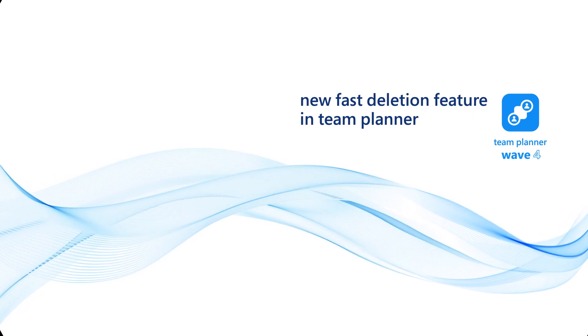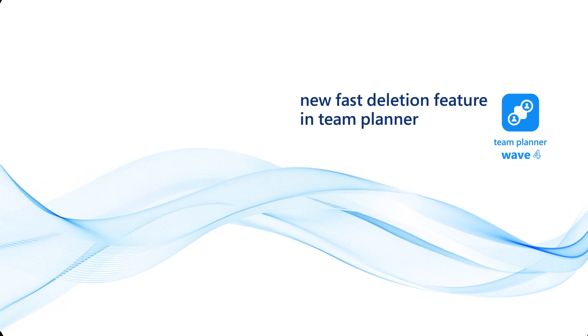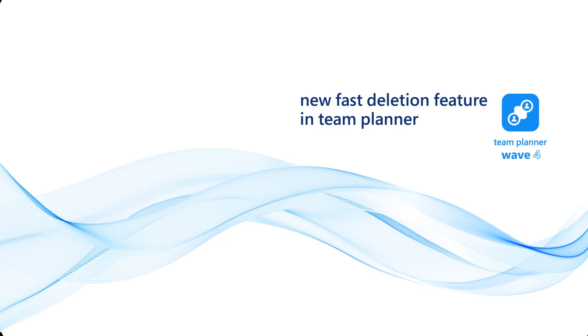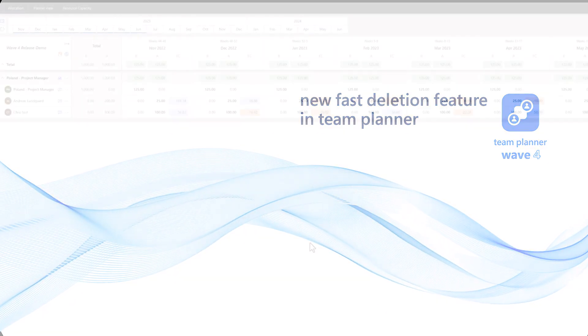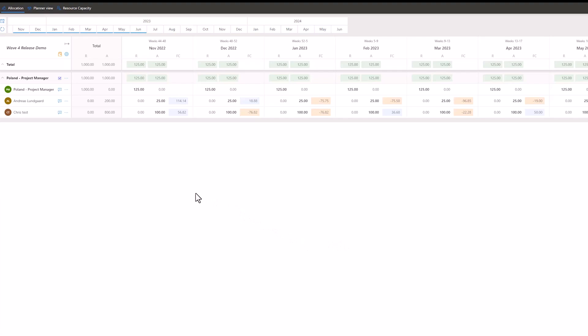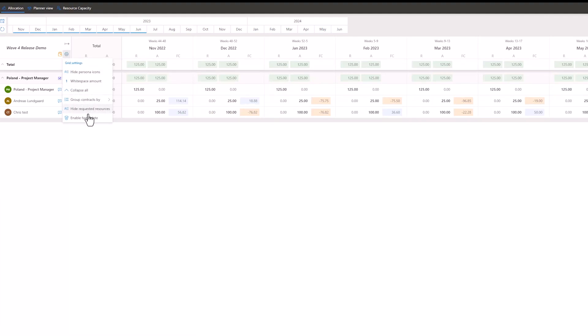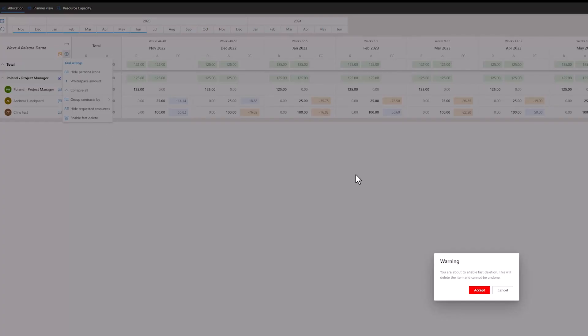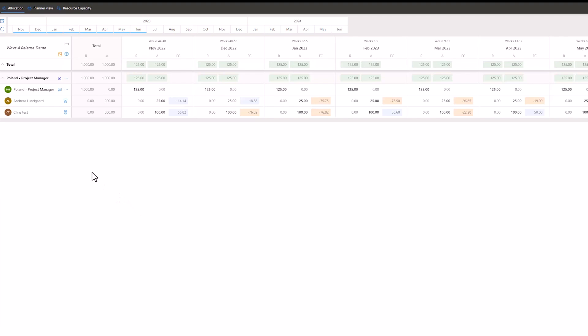Welcome to this demonstration of the brand new feature Fast Deletion in Team Planner. If you are a Line Manager and are on the Allocation tab, you can enable this new feature by selecting the gear icon and enabling Fast Deletion. A warning will appear as deletion is irreversible. If you accept, it will show the delete icons on named resources. By clicking the delete icon on each of the named resources, that resource is deleted.